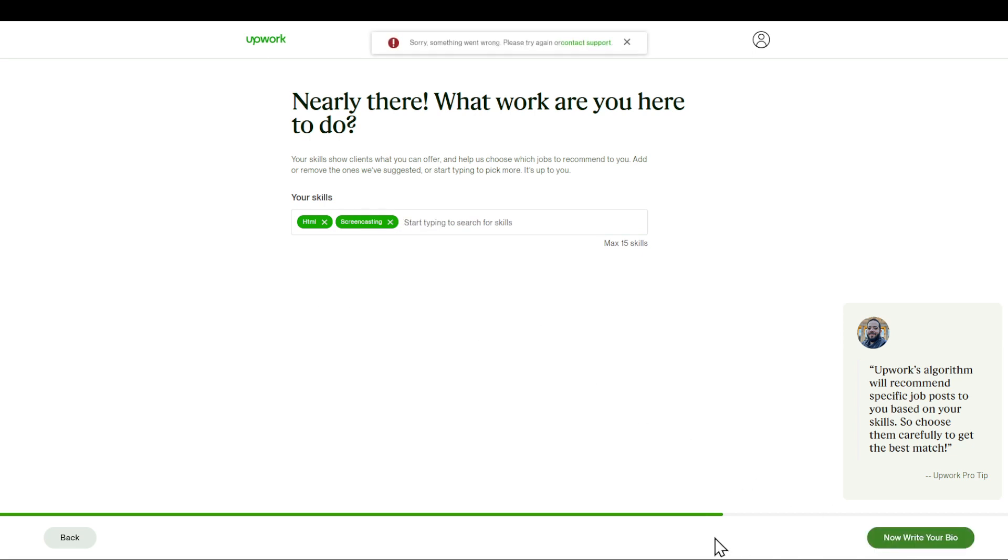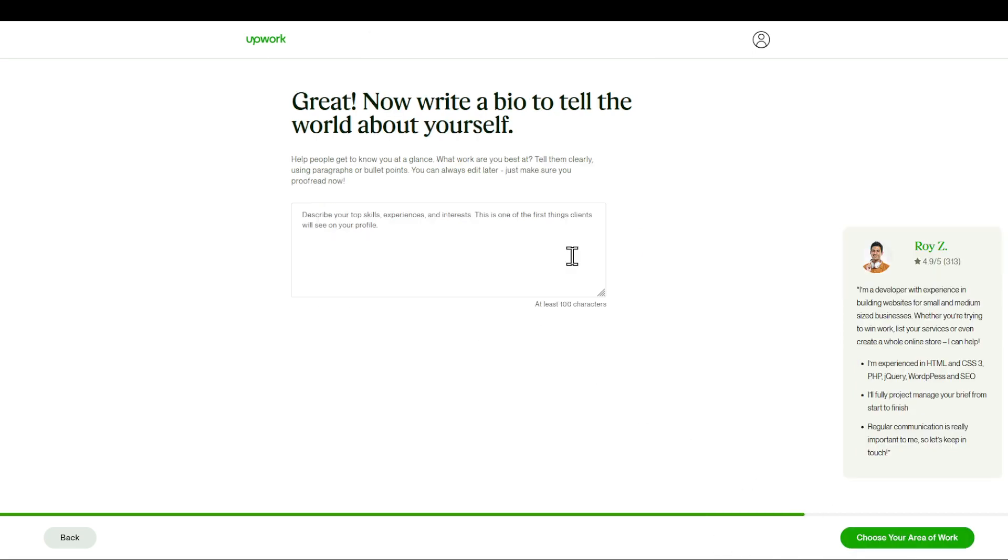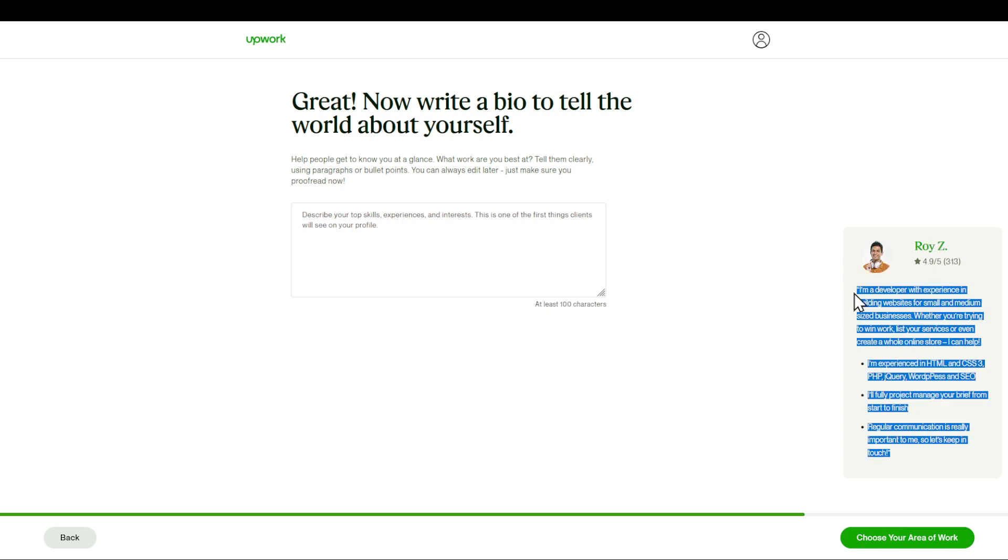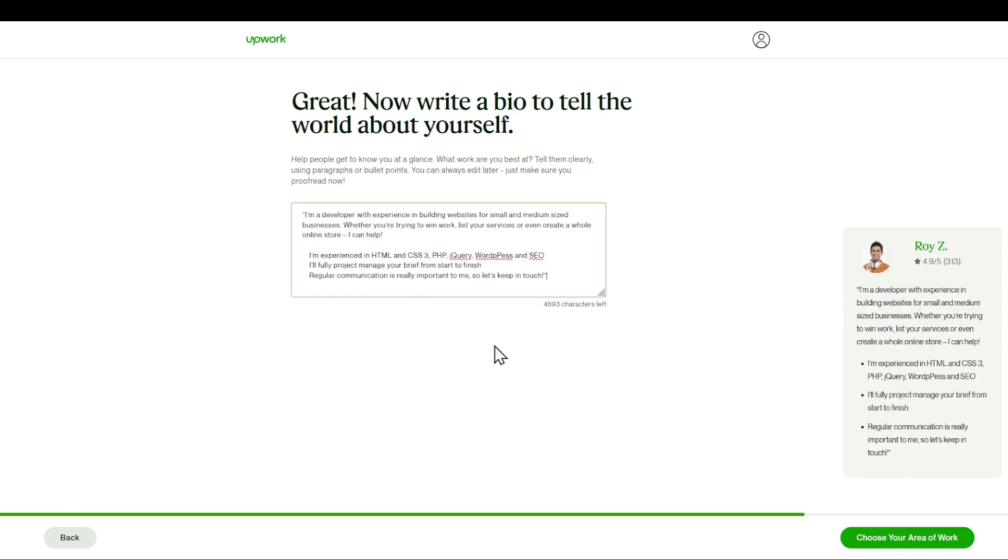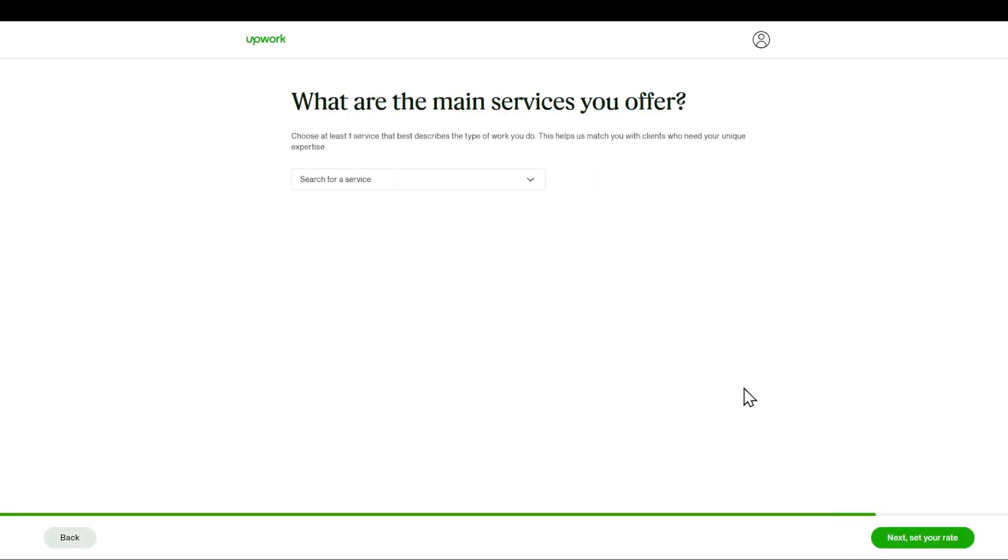Now let's write my bio. I'll choose screencasting as well. I'll write my bio now. And writing the bio, just make sure that you are describing who you are, your experience, and your skills. I'm going to write the bio and I'll be right back with it. I'm just going to copy something from here and paste it. As you can see right here, now I'm able to choose the main services I'm offering.